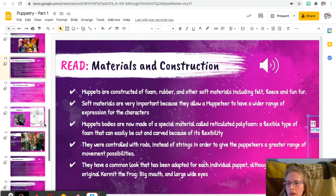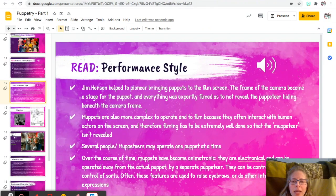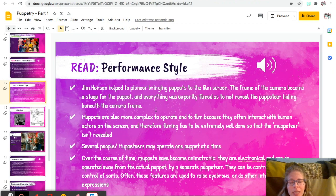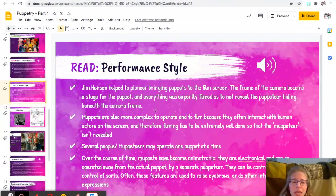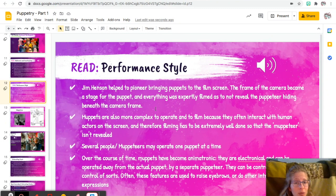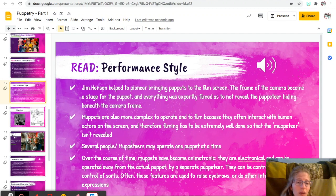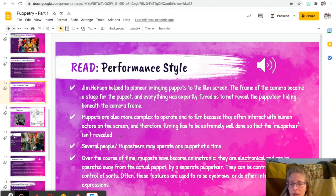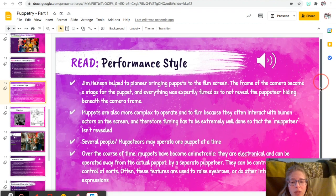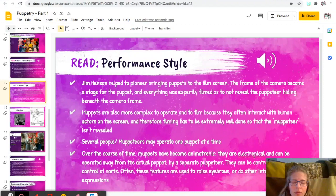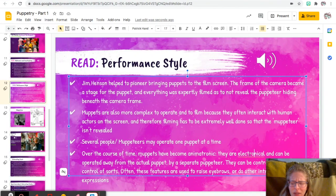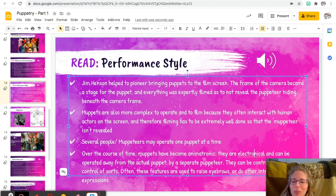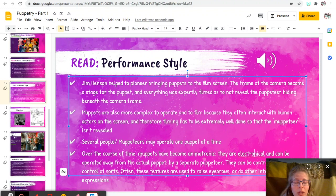Next, performance style. Jim Henson helped to pioneer bringing puppets to the film screen. The frame of the camera became a stage for the puppet, and everything was expertly filmed as to not reveal the puppeteer hiding beneath the camera frame. Muppets are also more complex to operate and to film because they often interact with human actors on the screen, and therefore filming has to be extremely well done so that the muppeteer isn't revealed. Several people or muppeteers may operate one puppet at a time. Over the course of time, Muppets have become animatronic, so some are electrical and can be operated away from the actual puppet by a separate puppeteer. They can be controlled all sorts of ways. Often these features are used to raise eyebrows or do other intricate expressions.